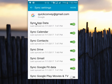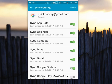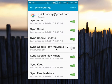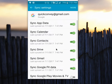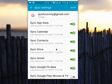Here you can see the sync options: sync app data, sync calendar, sync contacts, sync Drive. Enable all these options. This way you can enable backup to your Google account.